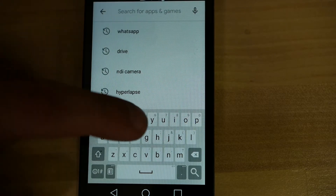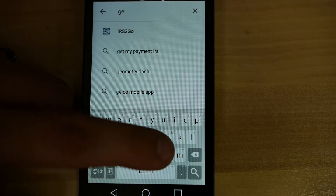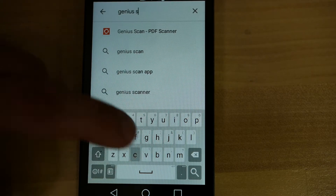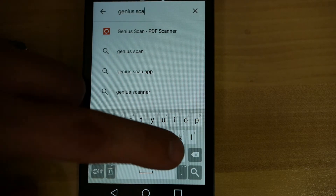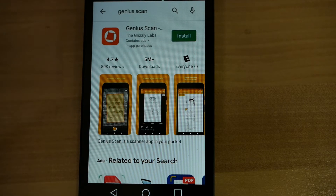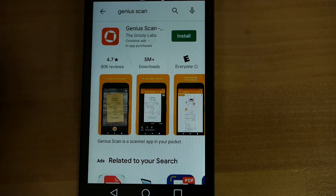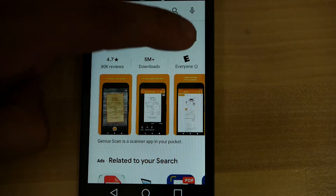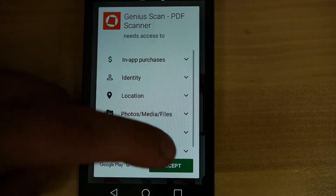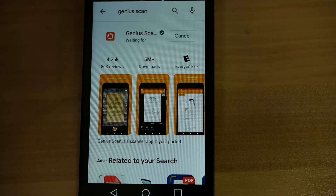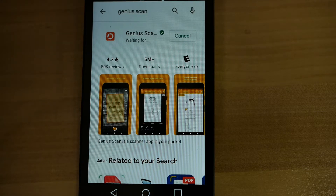Go ahead and click Play Store. Once it comes up, go ahead and type Genius Scan. With it up like this, you can select where it says Install and then press Accept. It's going to go ahead and download and run through the installation, so go ahead and wait for that to complete.